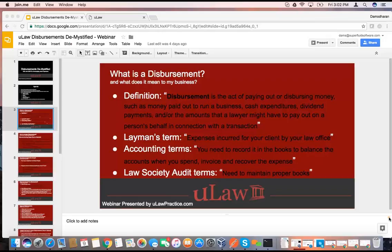Let's look at it from layman's terms. In layman's terms, disbursement is nothing but expenses that you incurred for your client — expenses incurred for your client by your law office. Your business has incurred these expenses and you need to recover them, or you need to somehow pay for them using his money. That's the whole idea.